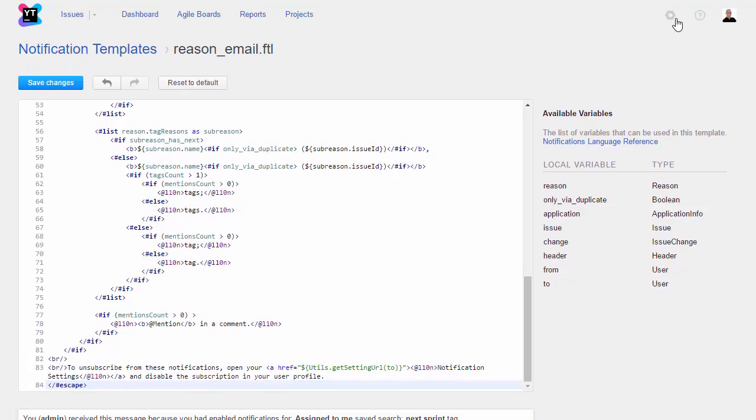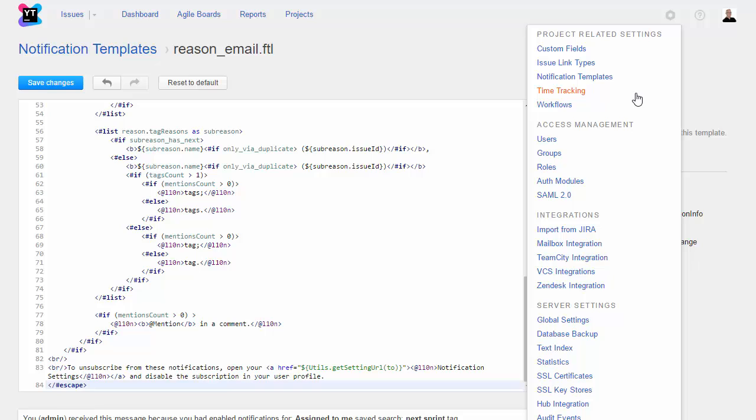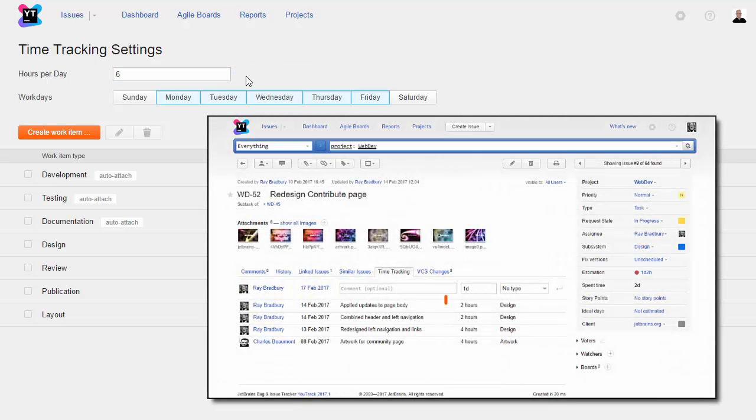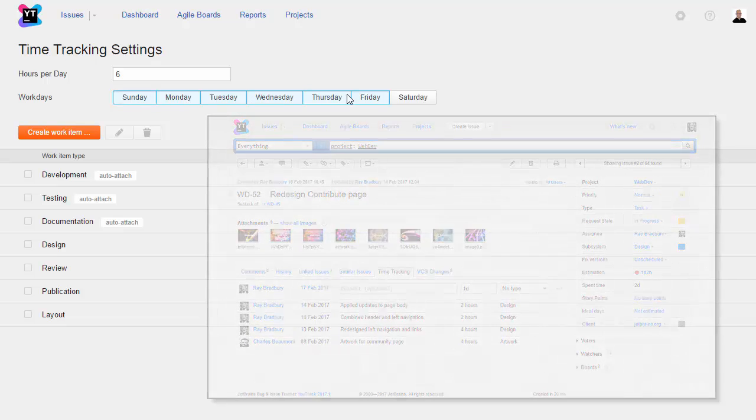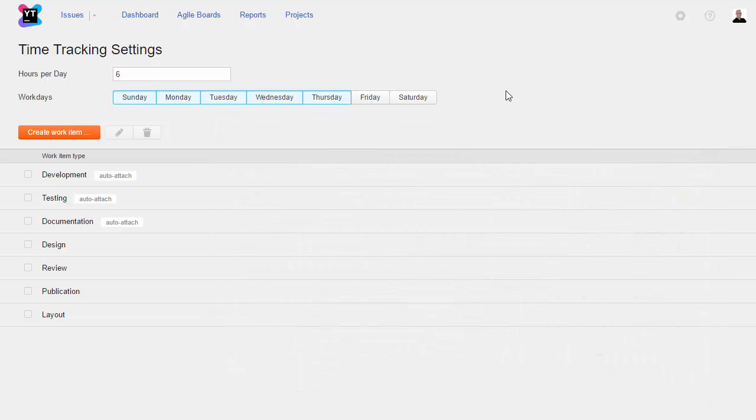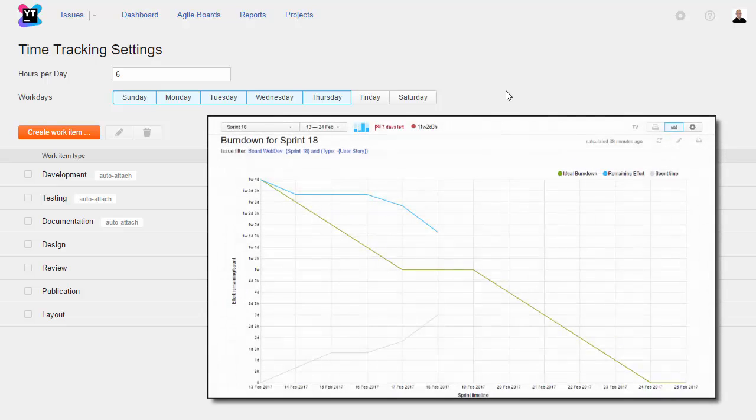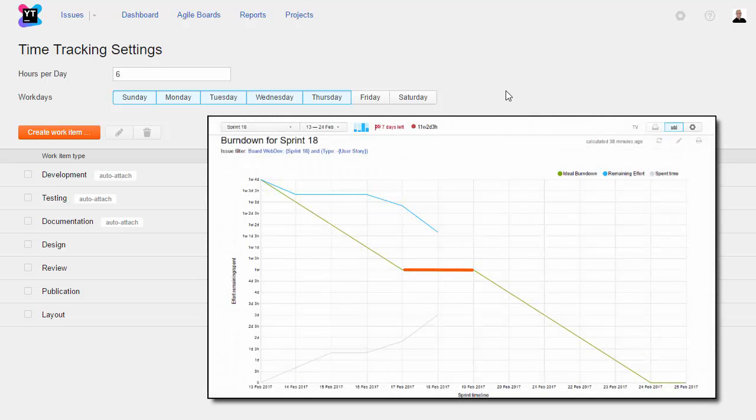Another feature that you manage at the global level is time tracking. These might seem like odd options, but an increasing number of employers are moving to a six-hour workday. This setting affects how YouTrack calculates a day when adding up spent time in work items. The workdays affect how YouTrack adjusts the calculation of the ideal burndown for non-working days in sprints and burndown reports.